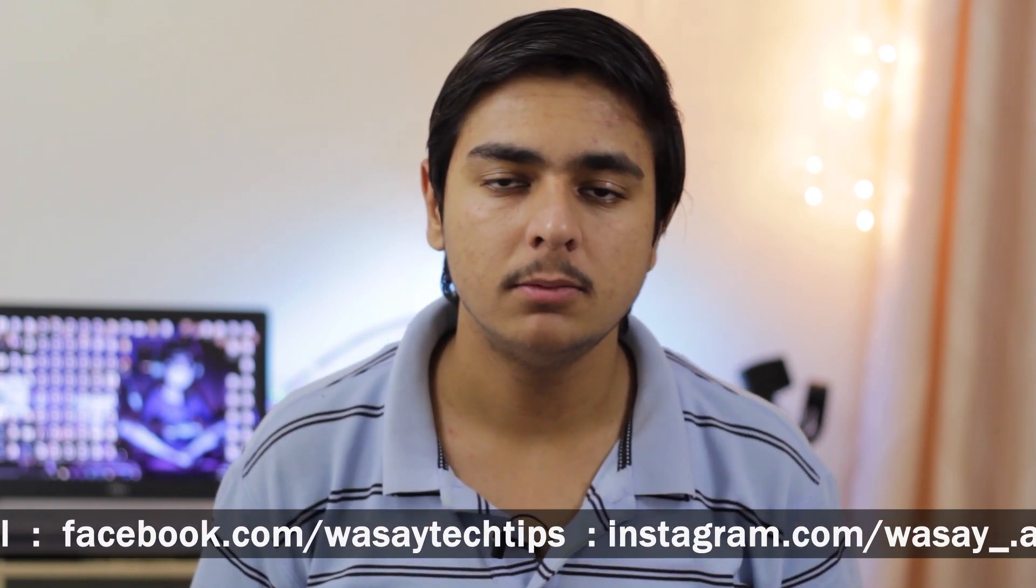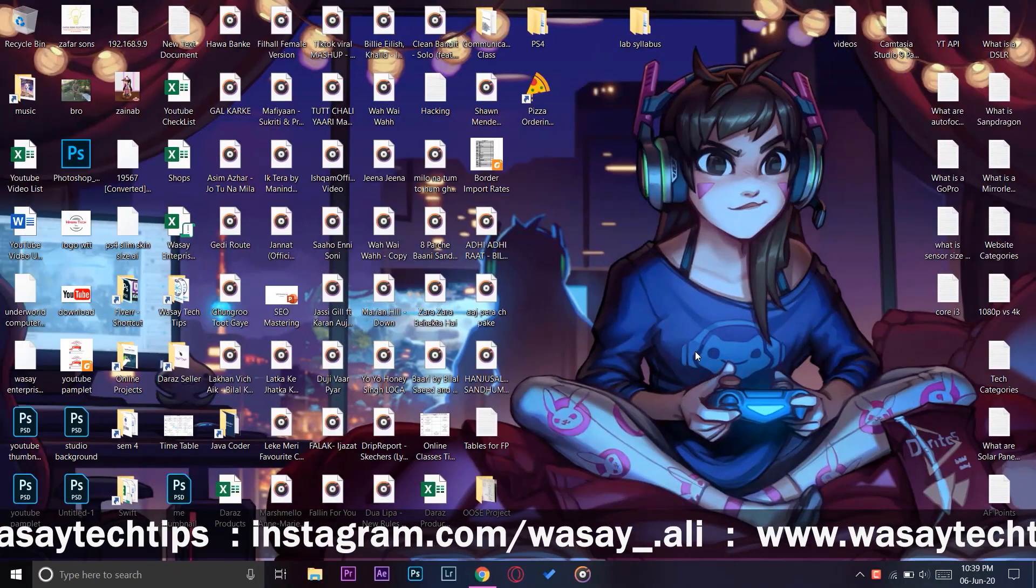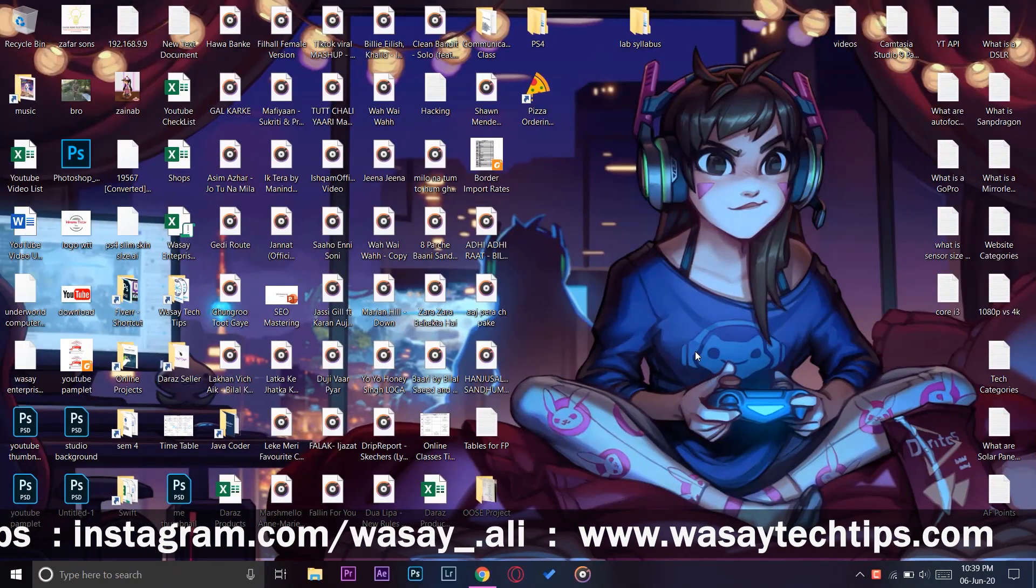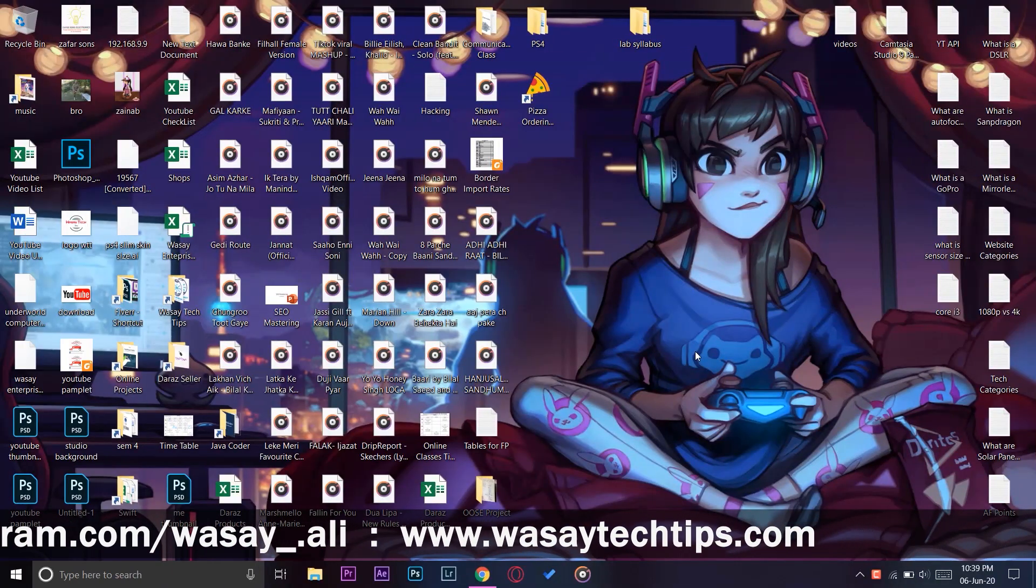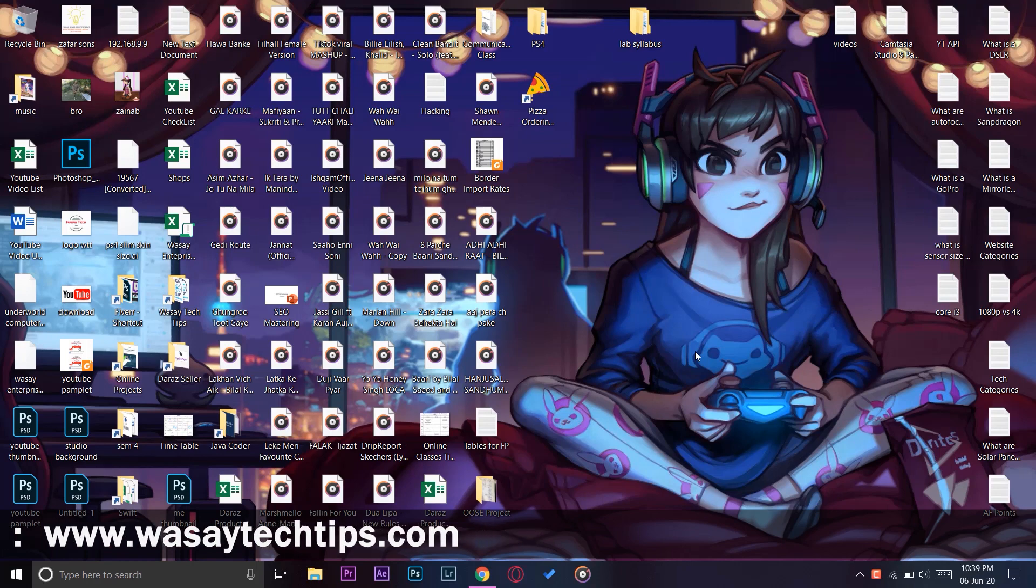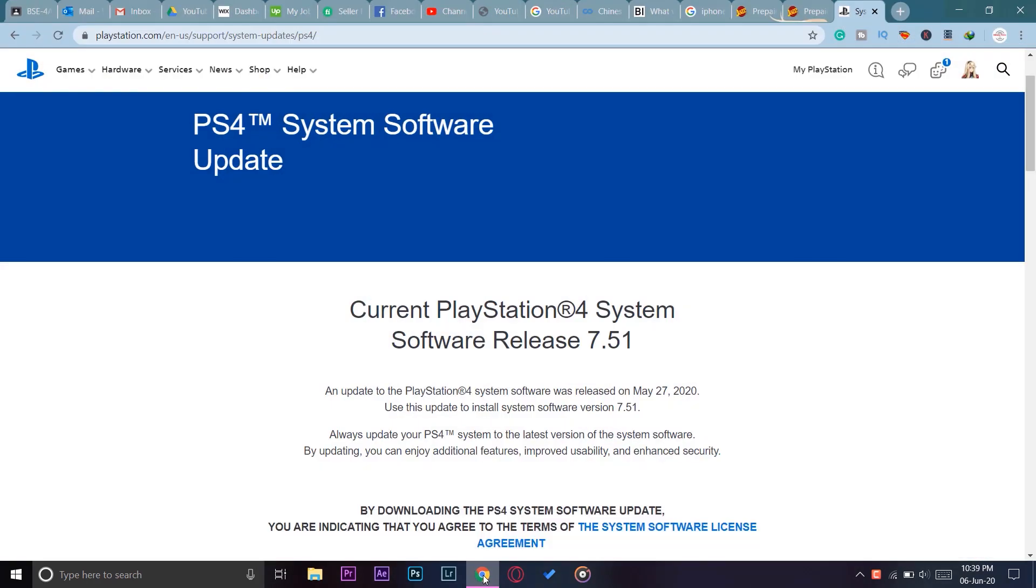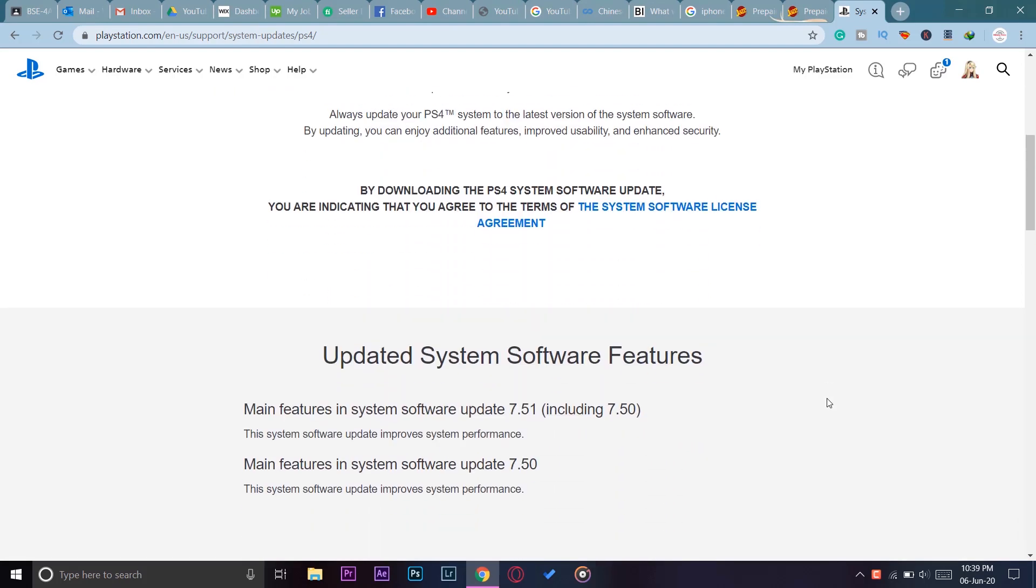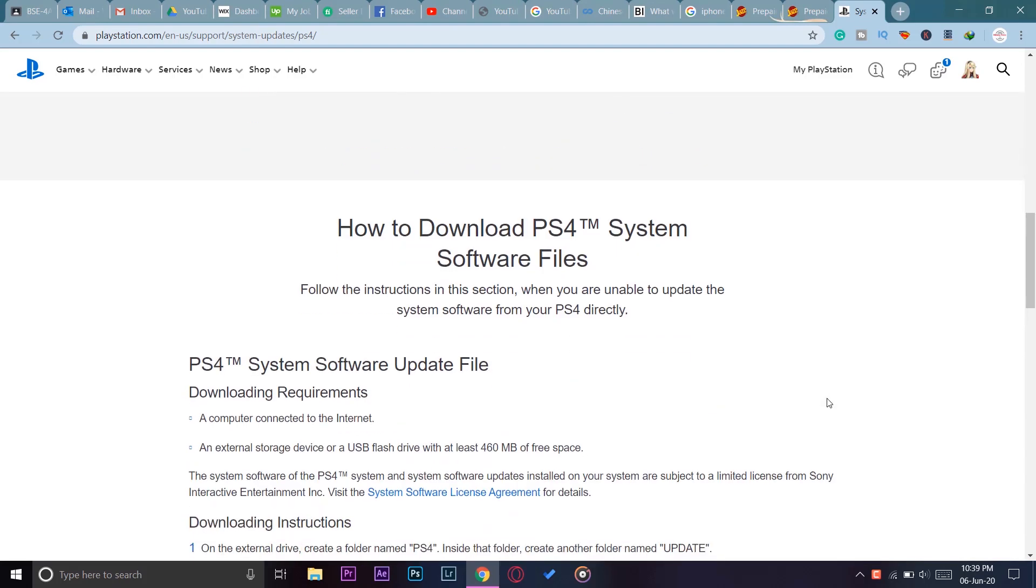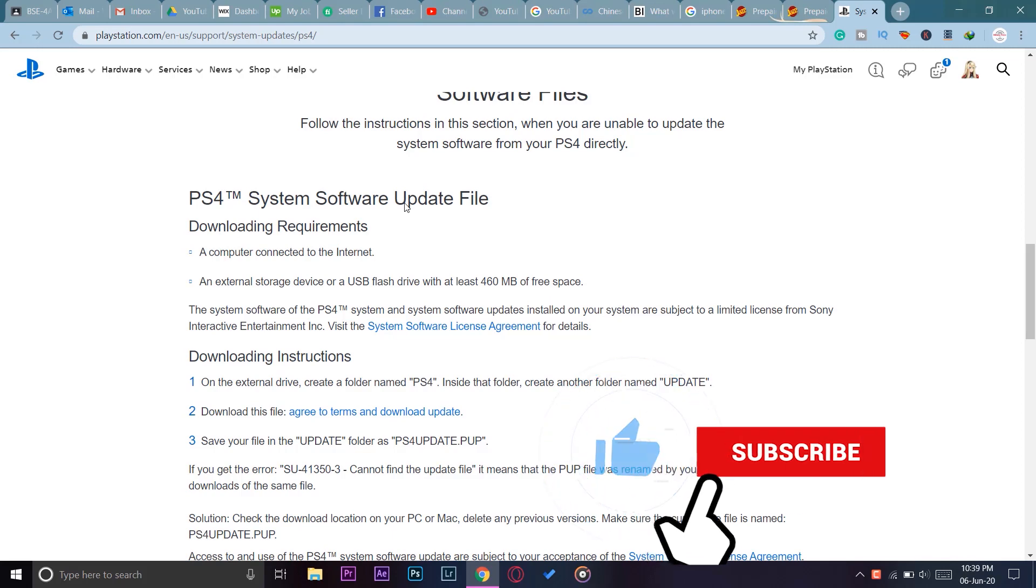Here I'm going to show you how you can solve the error. If you go to the PlayStation website where you actually downloaded the system software for your PlayStation 4, the main problem that caused the error was when you scrolled down, you would normally see that it says PS4 System Software Update File.